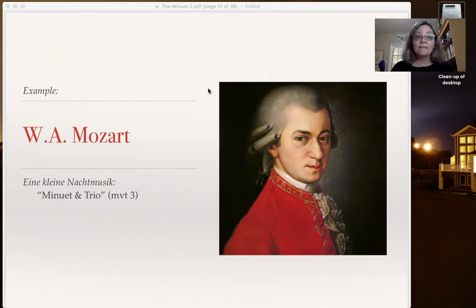Okay, and that was the minuet from Eine kleine Nachtmusik by Mozart.